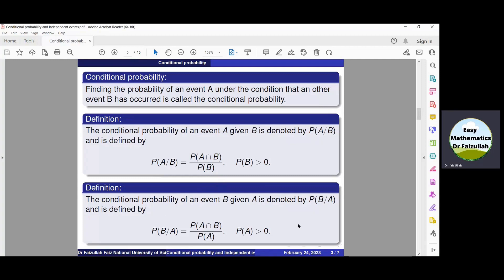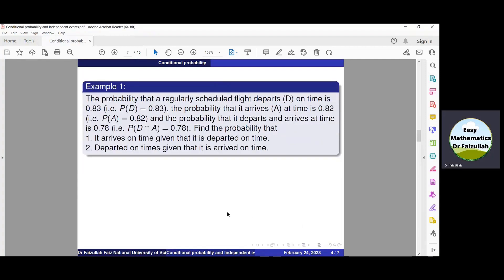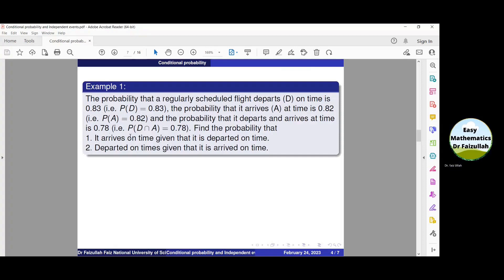Let us solve some examples to understand the concept. Example number one: the probability that a regularly scheduled flight departs on time — denoted by D — is 0.83. So probability of D is given. The probability that it arrives on time — denoted by A — is 0.82. And the probability that it departs and arrives on time is 0.78. So probability of D intersection A is also given.